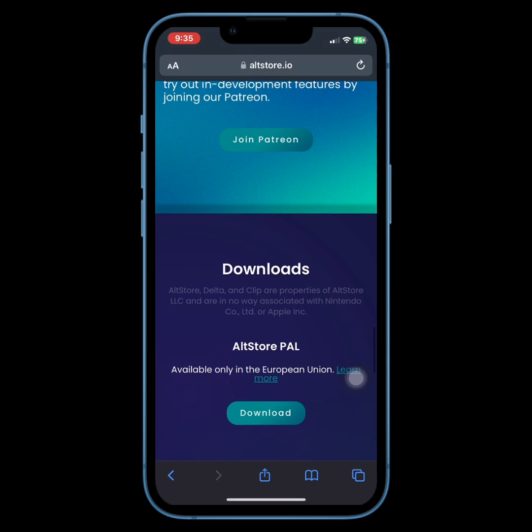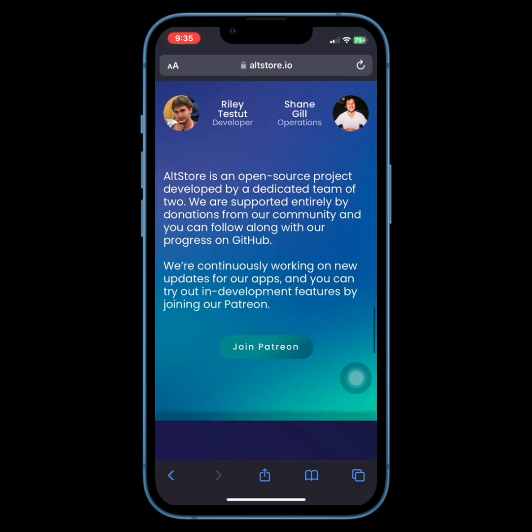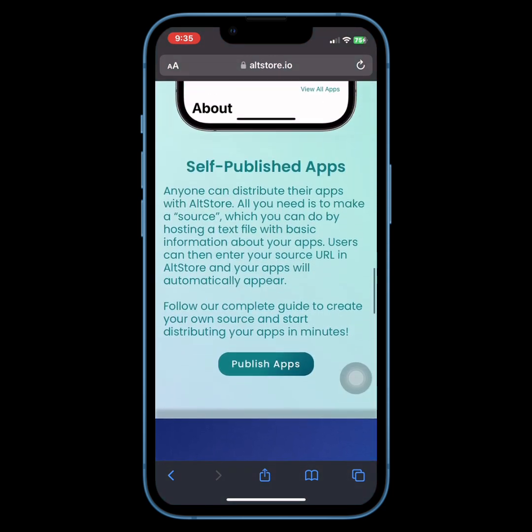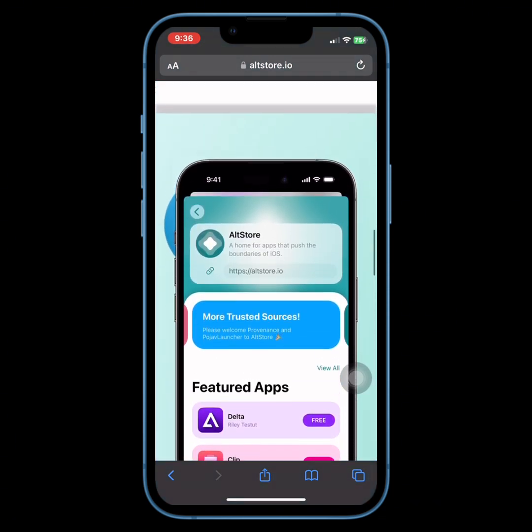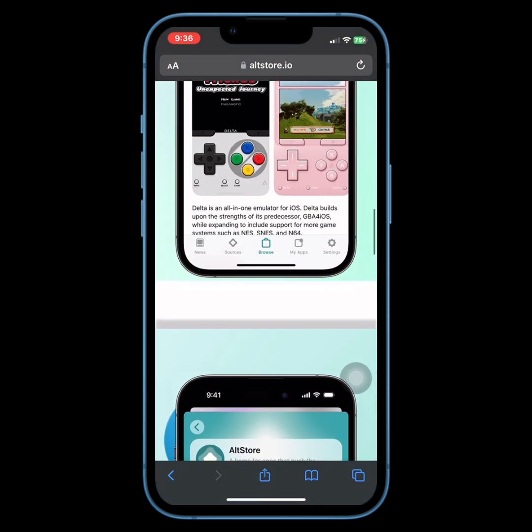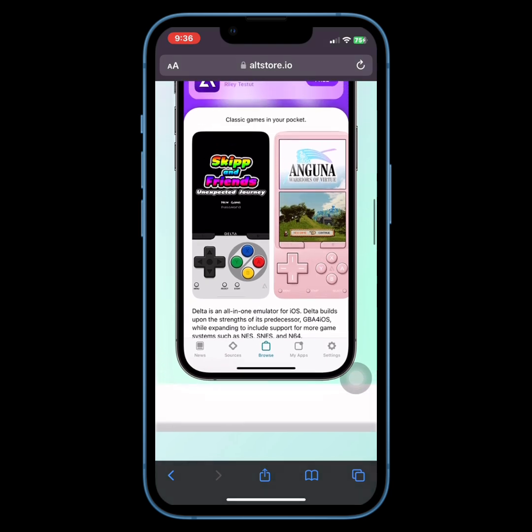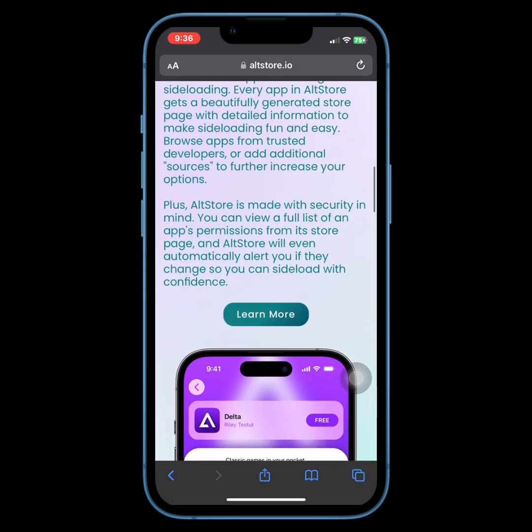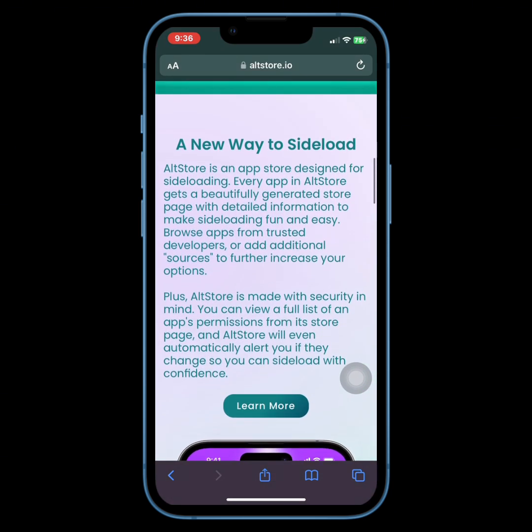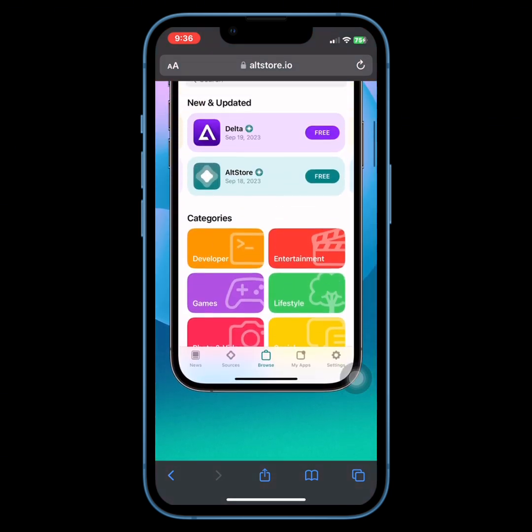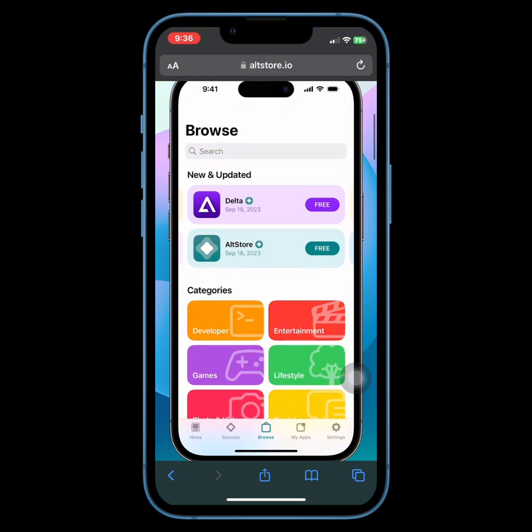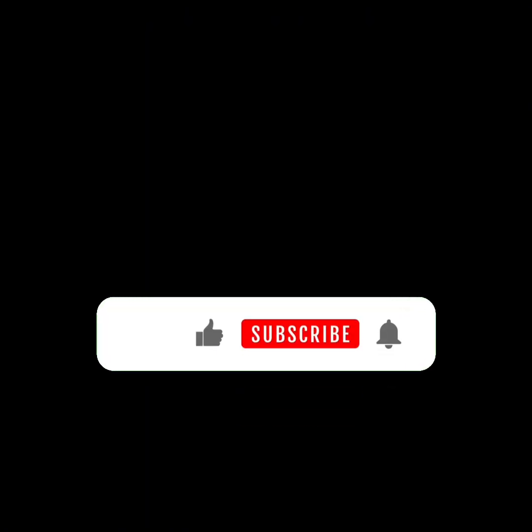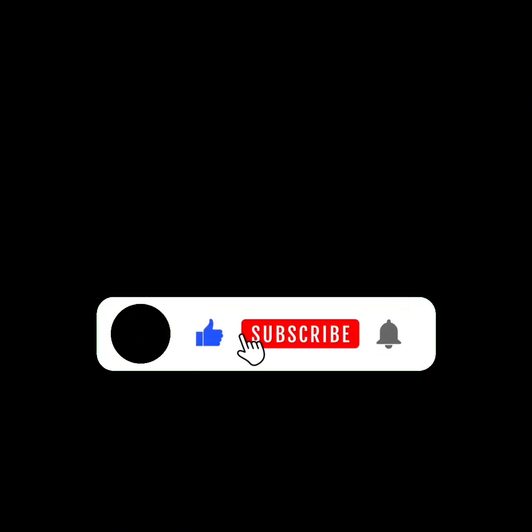Whether you're looking to add new sources or explore the latest features, I've got you covered with step-by-step guidance. If you want to stay up to date with the latest iOS tweaks, jailbreak methods, and more, make sure to hit that subscribe button and ring the bell for notifications.